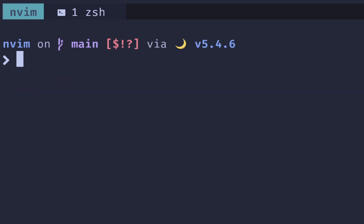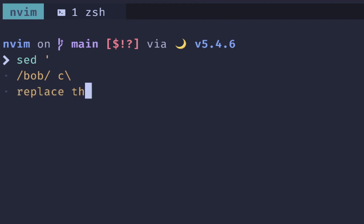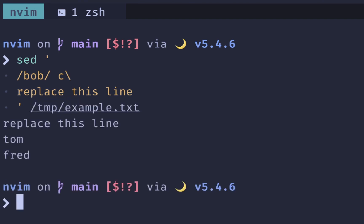The final example, we're going to replace that line. So again, same thing where we type Bob and then a C for changing the line. Then we will replace this line, close it, temp, and example. And you can see that it replaces that line.